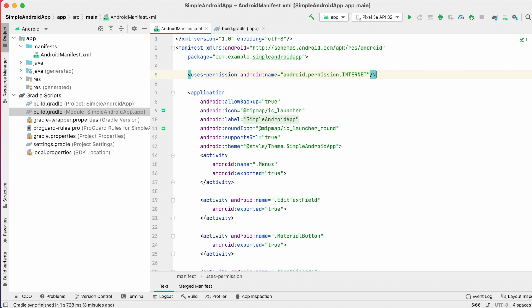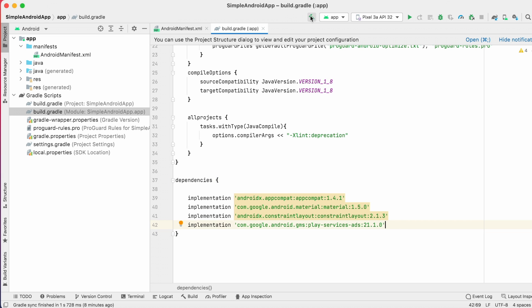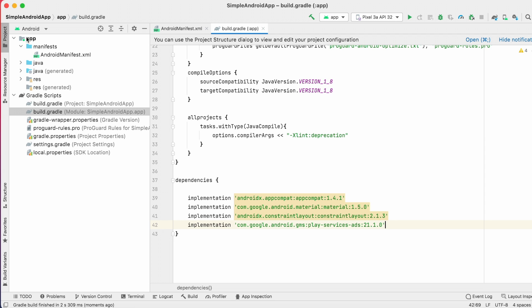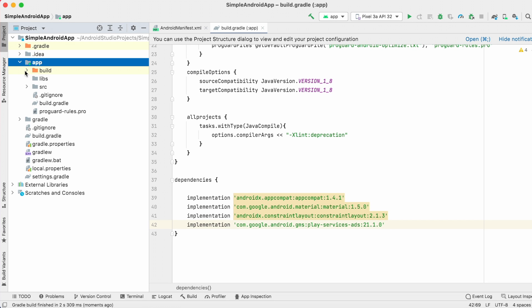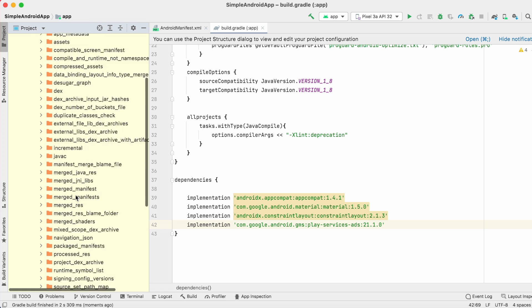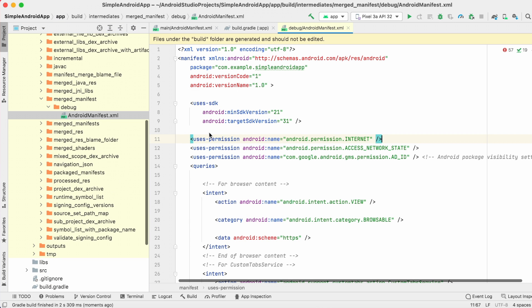So, let's see that. Here, I am removing this permission and my GMS Ads SDK is the latest one, that means higher than 20.4.0. Now, make the build. To open Merged Manifest file, select Project View, go to the app, Build, Intermediates, merged_manifest and select AndroidManifest.xml file.